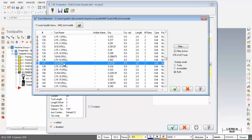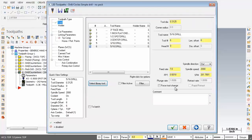There's the 5/16" diameter drill, 0.3125" diameter - going to click on OK. For the feed rate, going to change that to 15 inches a minute, and the spindle speed to 4500. We're looking good here.